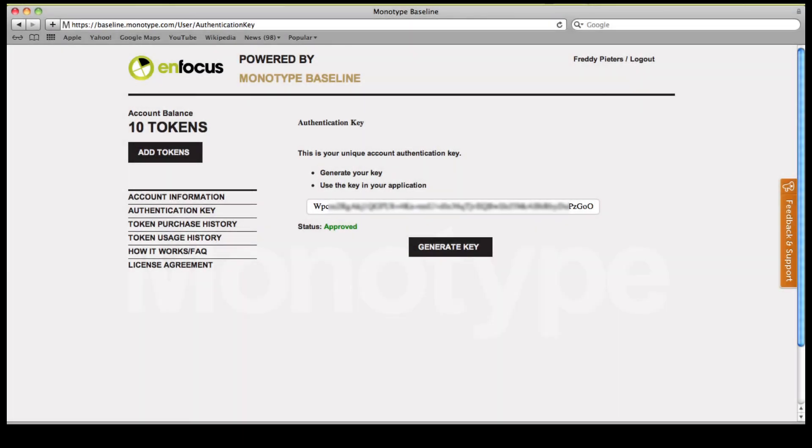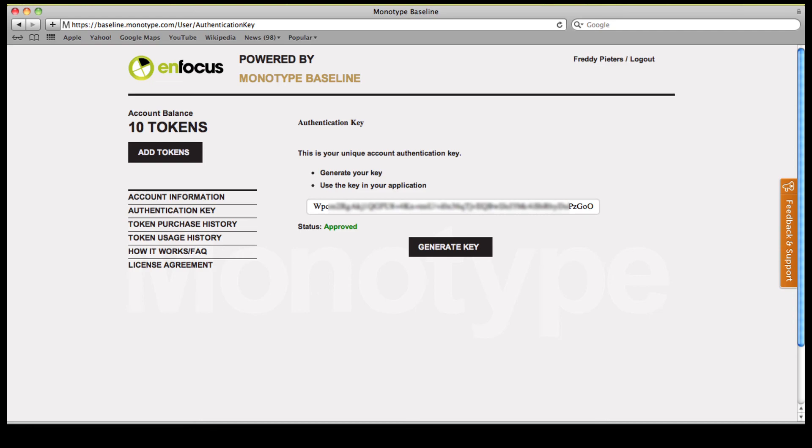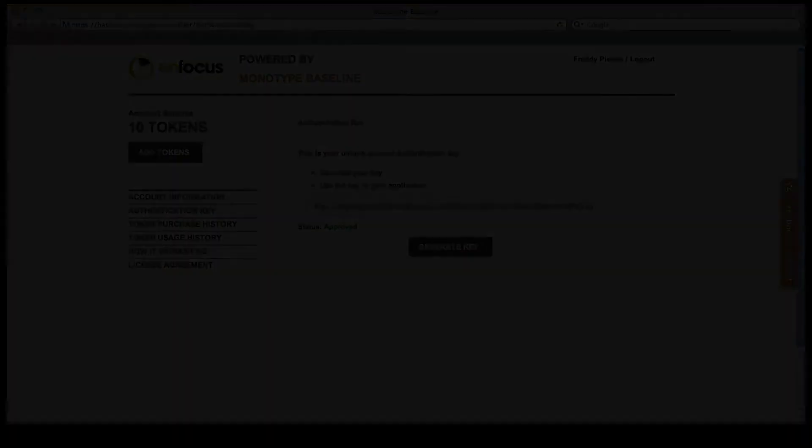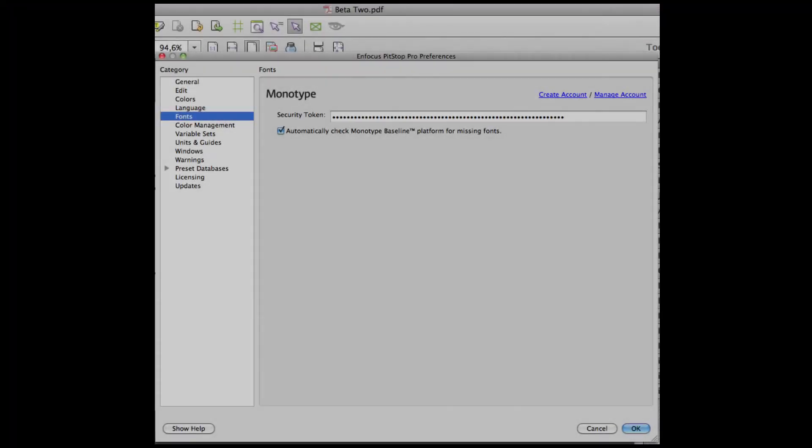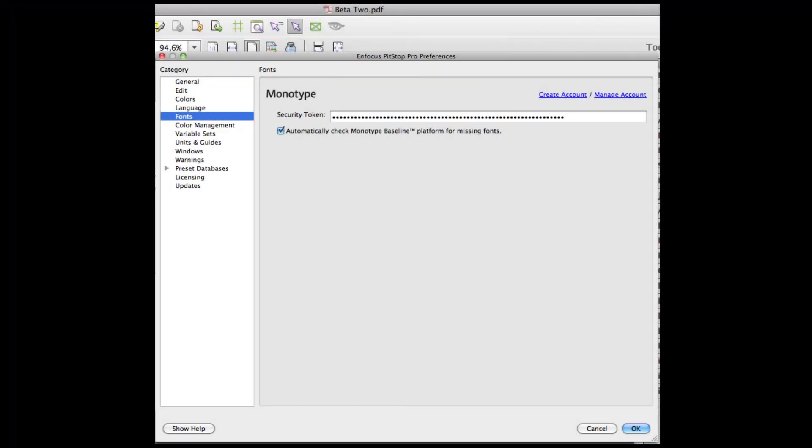Your account information will also give you an authentication key. You must copy and paste this in the preferences, and you will be set up to use the Monotype Baseline platform in combination with PitStop Pro and ready to combat one of the main productivity killers.